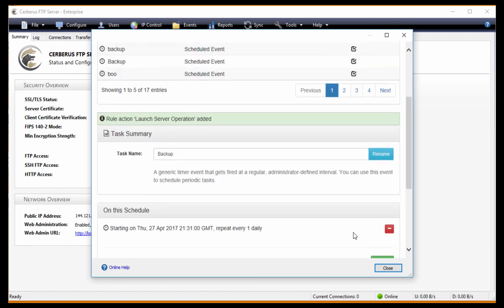That's how you create a backup of your users and configurations automatically using Cerberus FTP Server and the Event Manager. For more how-to's and help, visit our website at www.cerberusftp.com. Thanks.